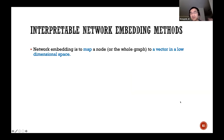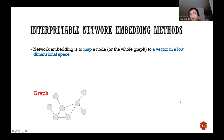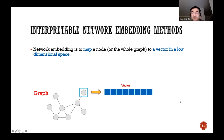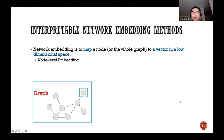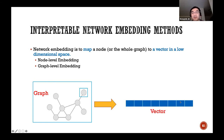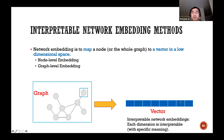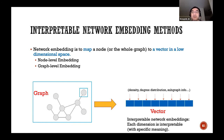Given a graph, network embedding maps each node to a vector in a low-dimensional space — the node-level embedding — or maps the whole graph to a vector — the graph-level embedding. We consider network embedding to be interpretable if each dimension of the vector is interpretable to human beings, meaning each dimension has specific meanings, such as network density, degree distribution, or subgraph information.